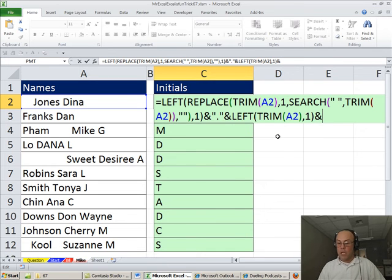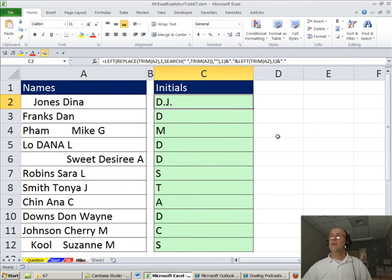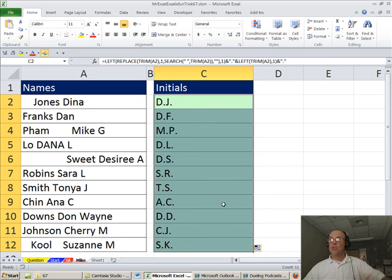And then quickly, ampersand, double quote, period, and end double quote. Ctrl-Enter, and now double click and send it down.